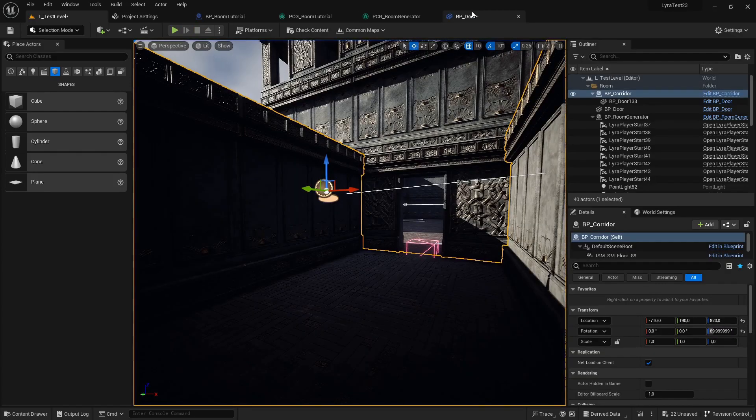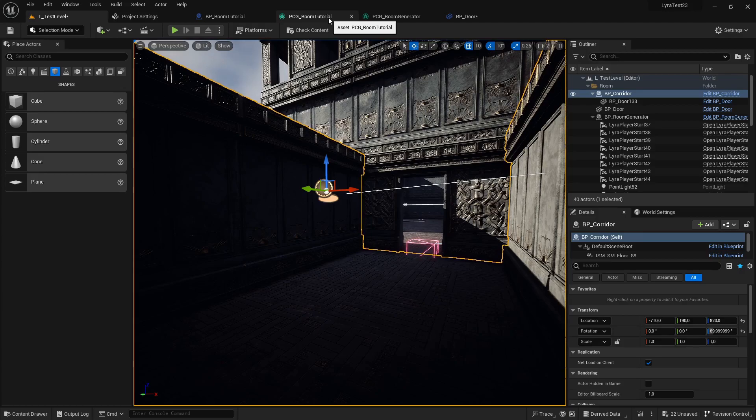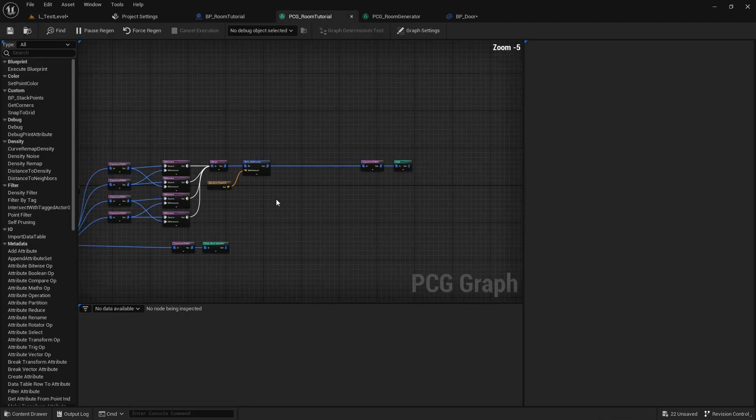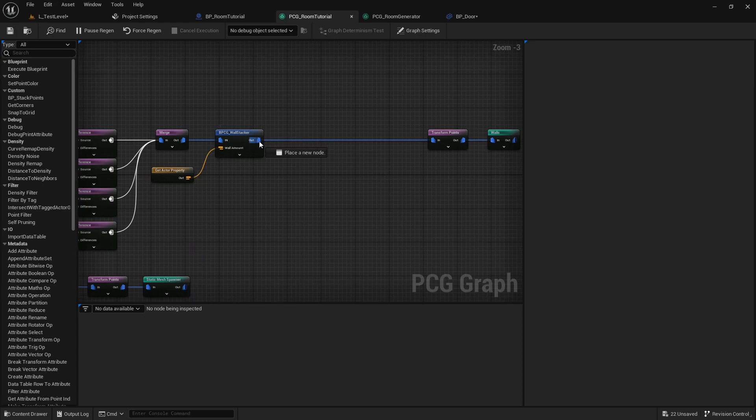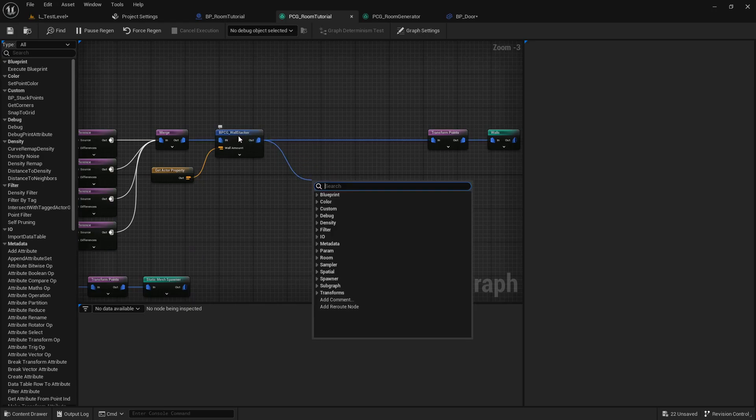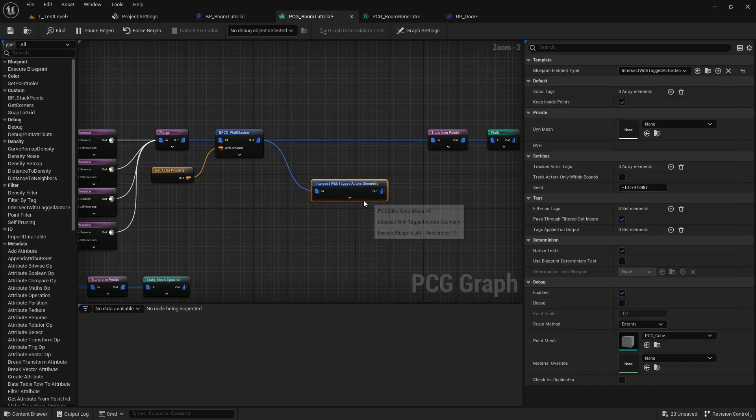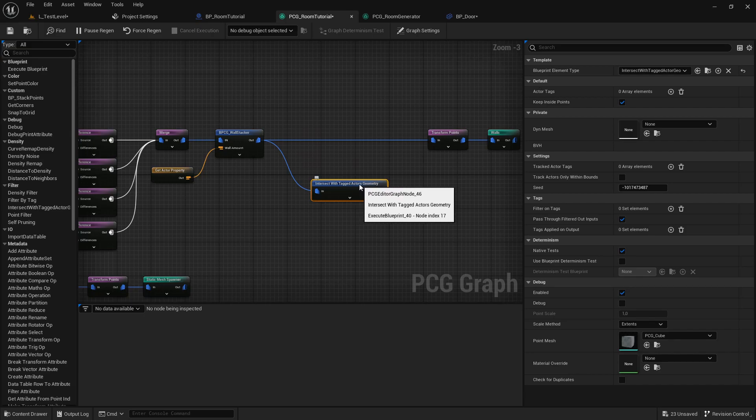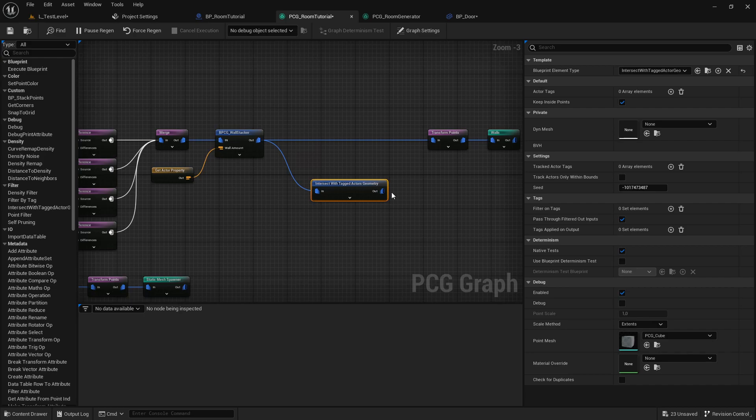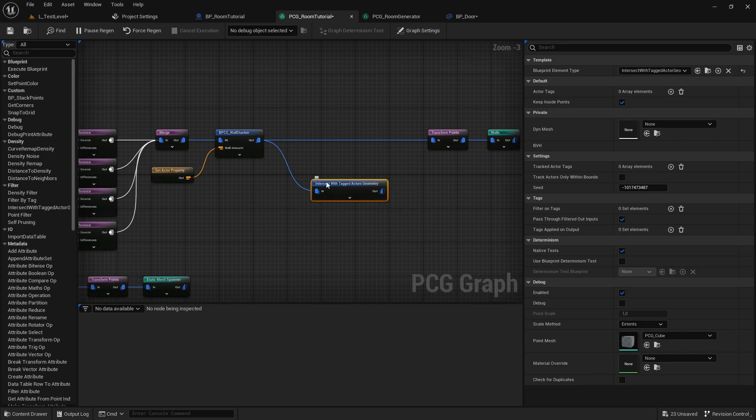In order to implement this, we are going to open up our PCG graph and in here we are going to add a new node between our wall stacking and our wall spawning, which is an intersect with tagged actor geometry node. What this node does is it finds all actors with a certain tag and if the static mesh component of it overlaps with our points, it returns the points. If it doesn't overlap with those points, it removes them from the points.